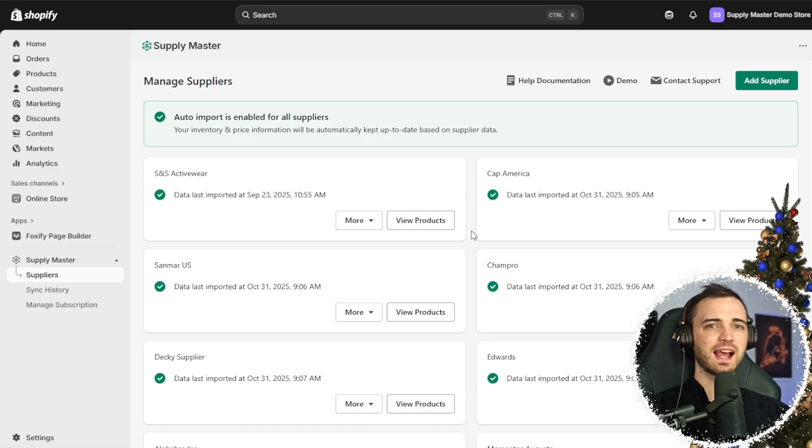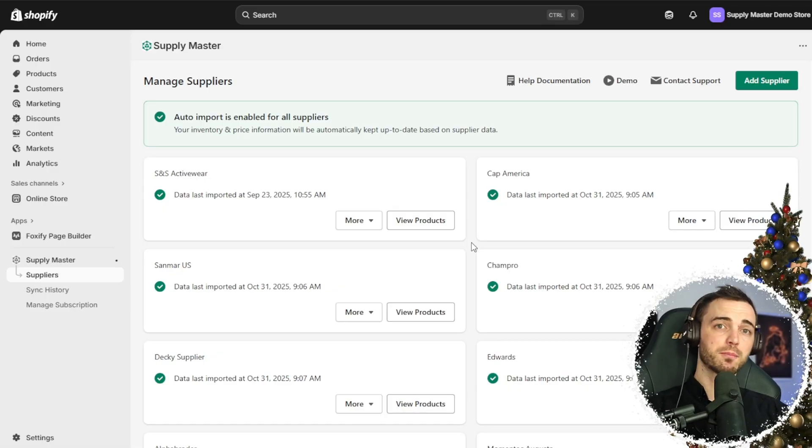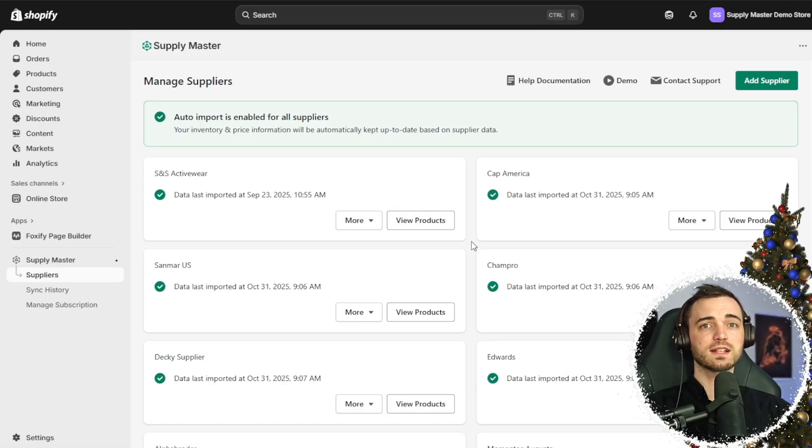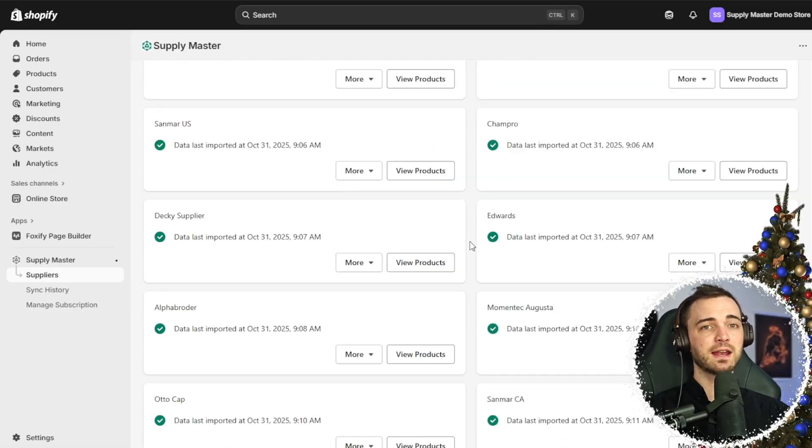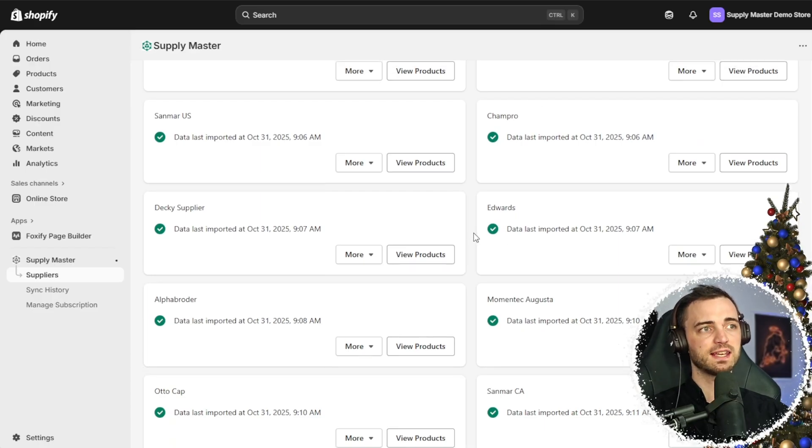You're going to be doing this on platforms like SNS Activewear, Sanmar, Alphabroda, Augusta Brands and much more.